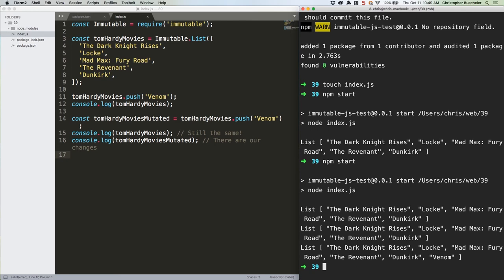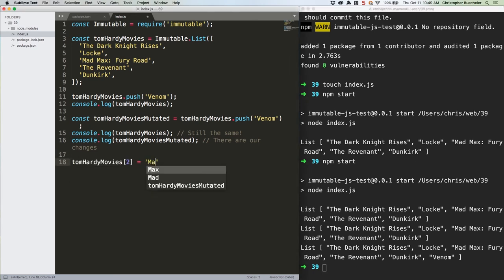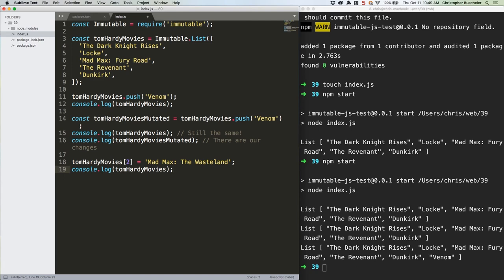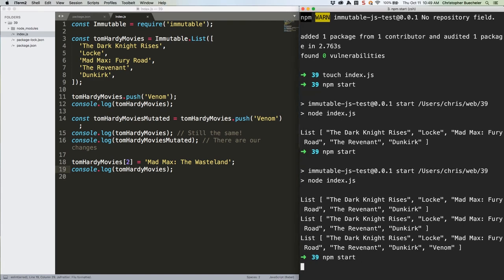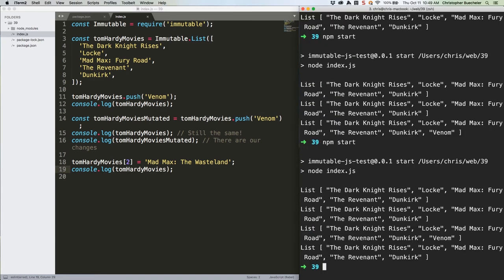Let's try another example, this time direct mutating an array at a specific index. Save. Run it again. Yeah, that's not going to work either. Never mind that we're replacing one of history's greatest action movies with something that hasn't even begun filming yet. We're still ignoring the rule of always handle the return value.